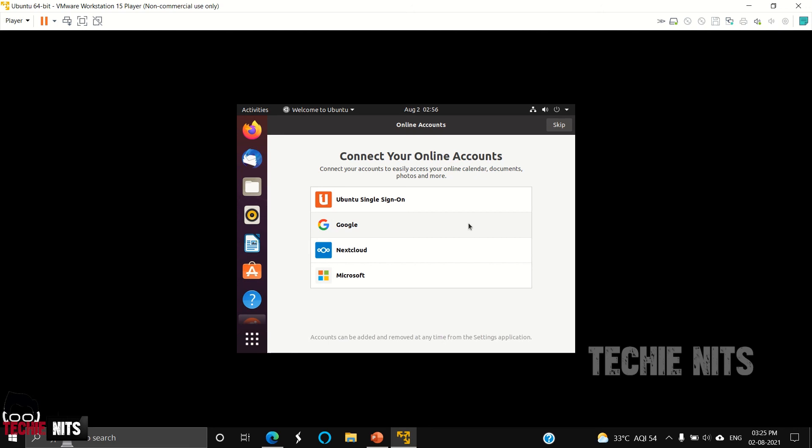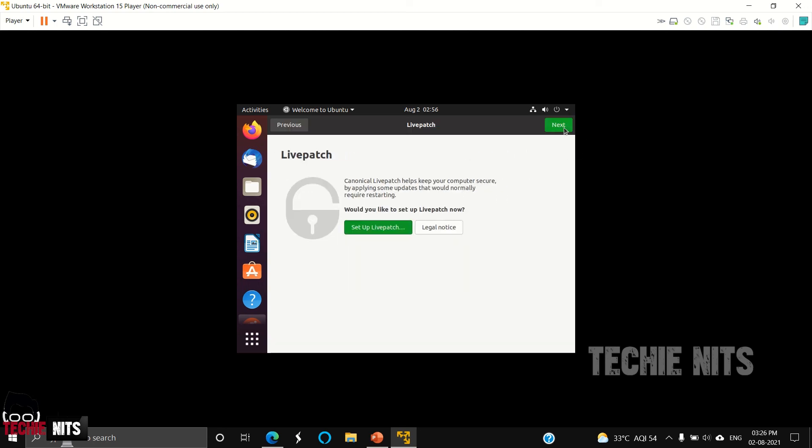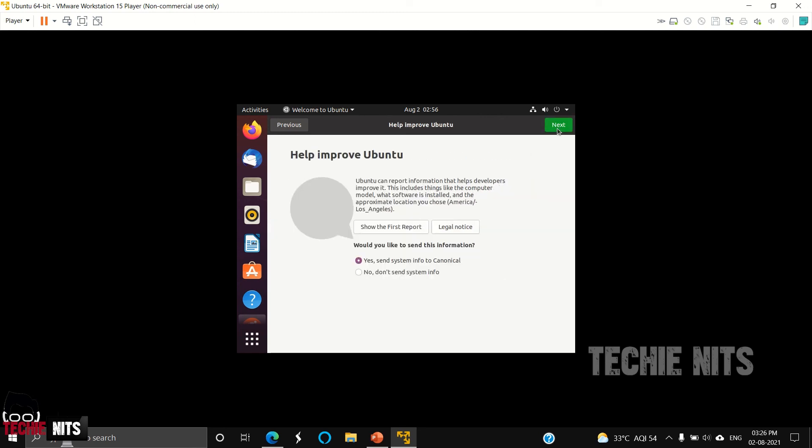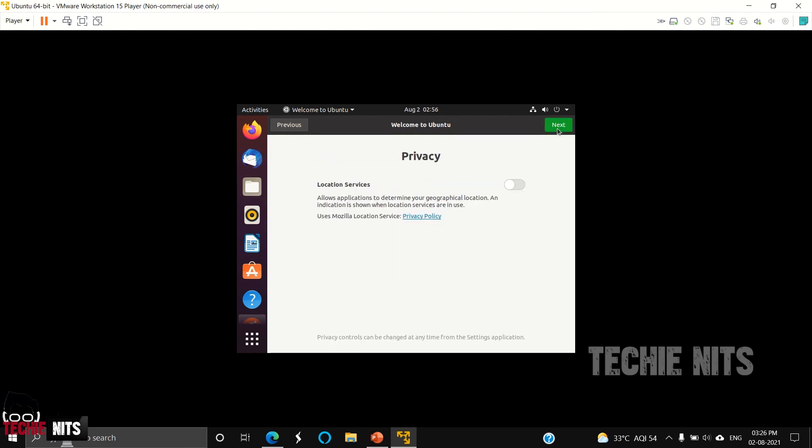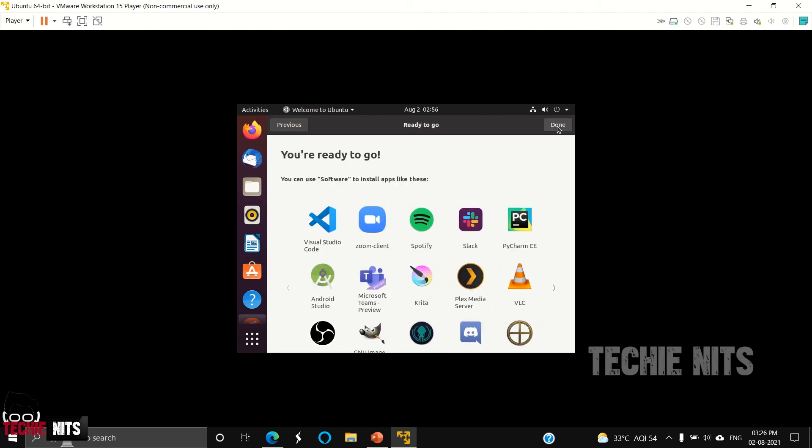Here is the Ubuntu operating system. It is asking us to do a sign-on, so as of now we can skip it. It is asking if we need to set up a live patch. Select Next. As of now, we leave all the options as it is. Location services, I will keep it disabled. We are ready to go.